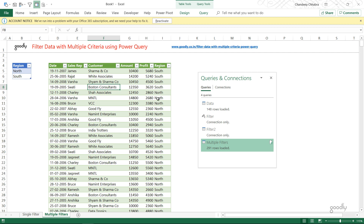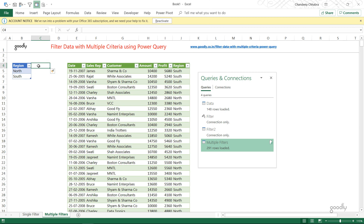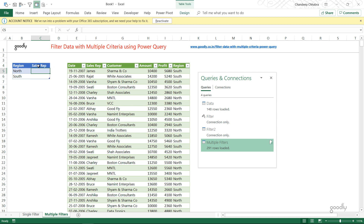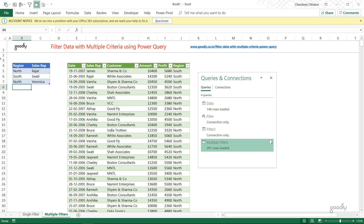For the last example, let's say both filters are currently coming from the same column — the region column. What if somebody would like to apply two distinct filters on two different columns, adding a filter on the sales rep as well? I add another column to the filter table called 'Sales Rep' and enter names: Rajat, Swati, and Veronica. So I'd like two sales reps from the north — Veronica and Rajat — and one sales rep from the south — Swati. Let's see how to modify the query to get results based on both columns.